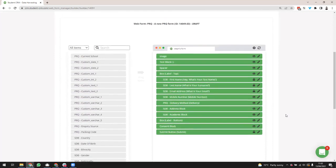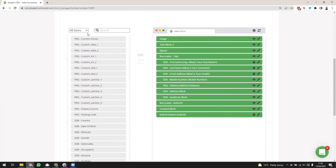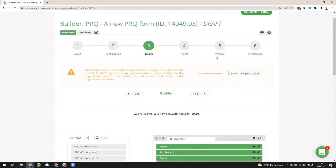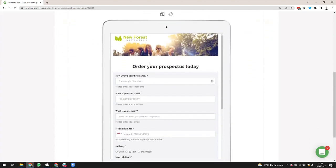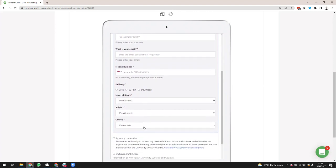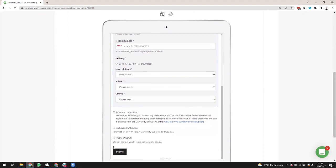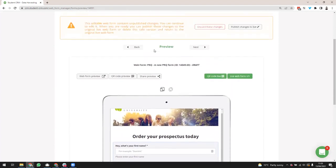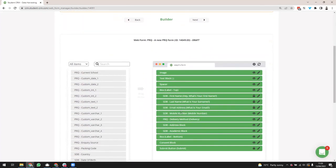The builder has two parts: your store of fields on the left-hand side, and on the right the fields that are actually going to be on your form. At the moment I've got an image, a text block, a spacer, a box top and bottom, all my actual data capture fields in the middle, a consent block for GDPR consents, and a submit button at the bottom. If I go to preview you can see how the green fields on the builder relate back to the actual parts of the form you're constructing.